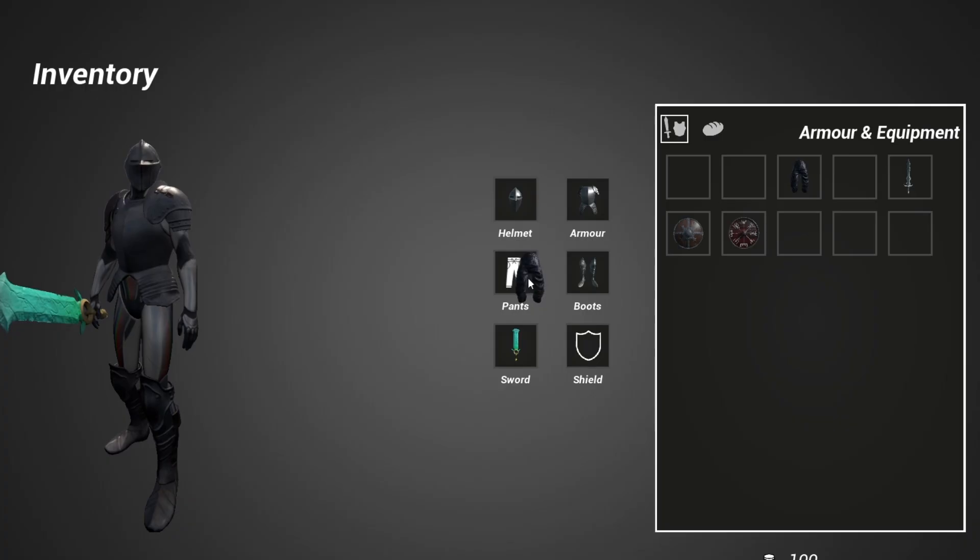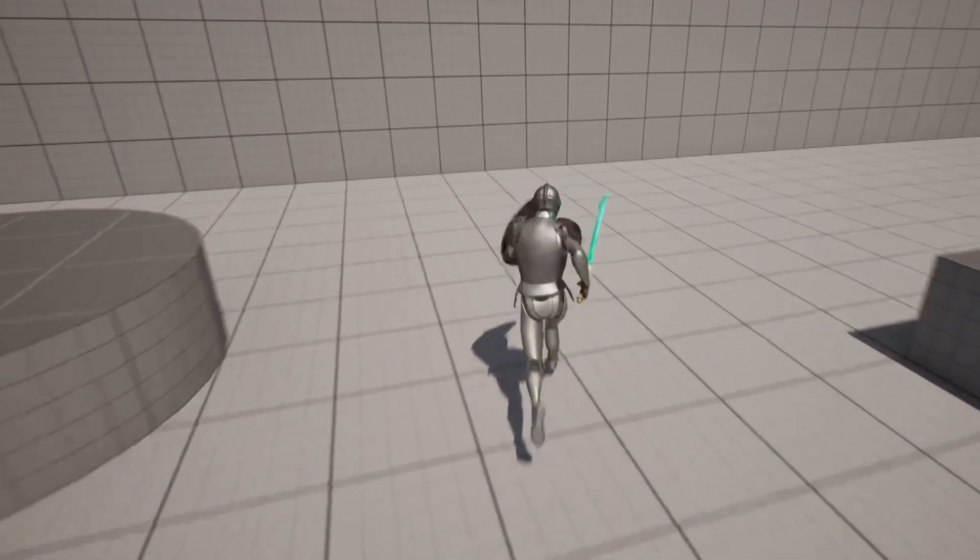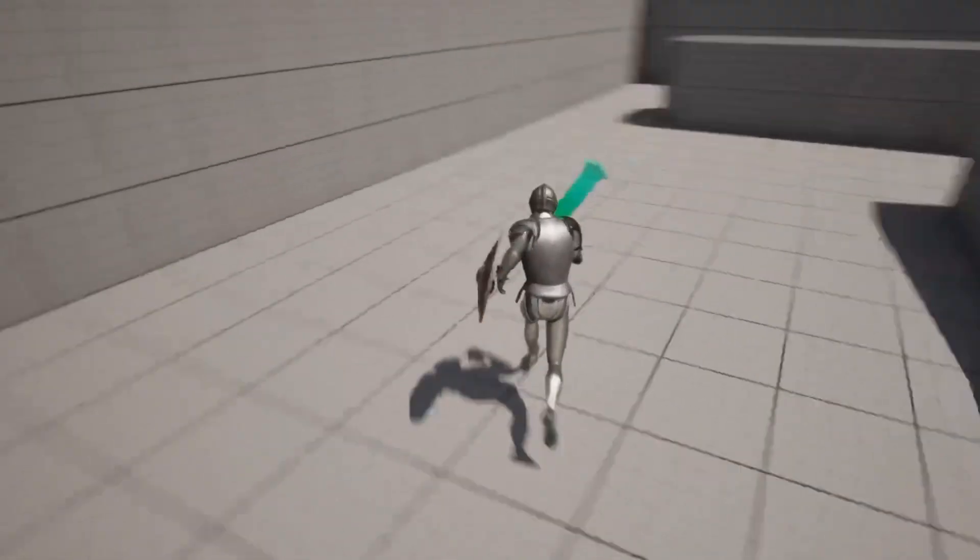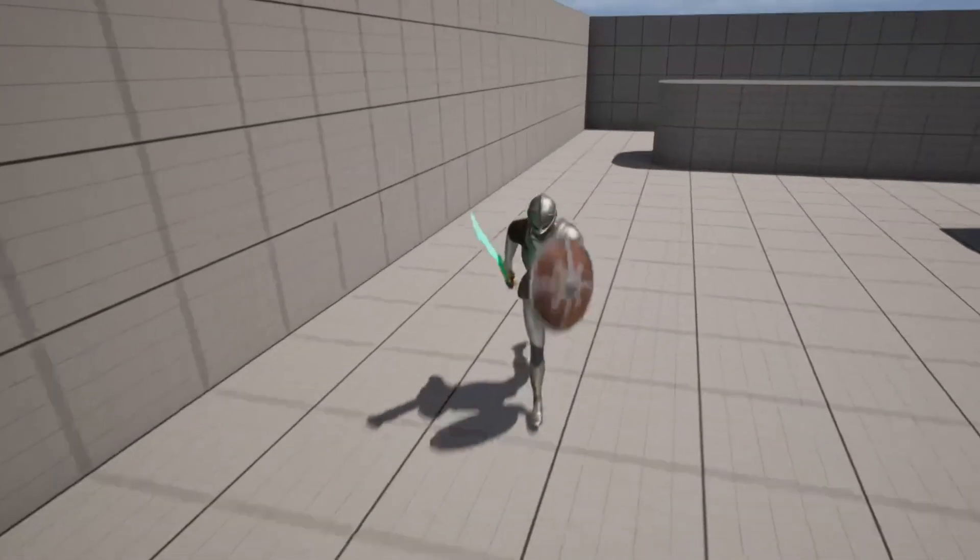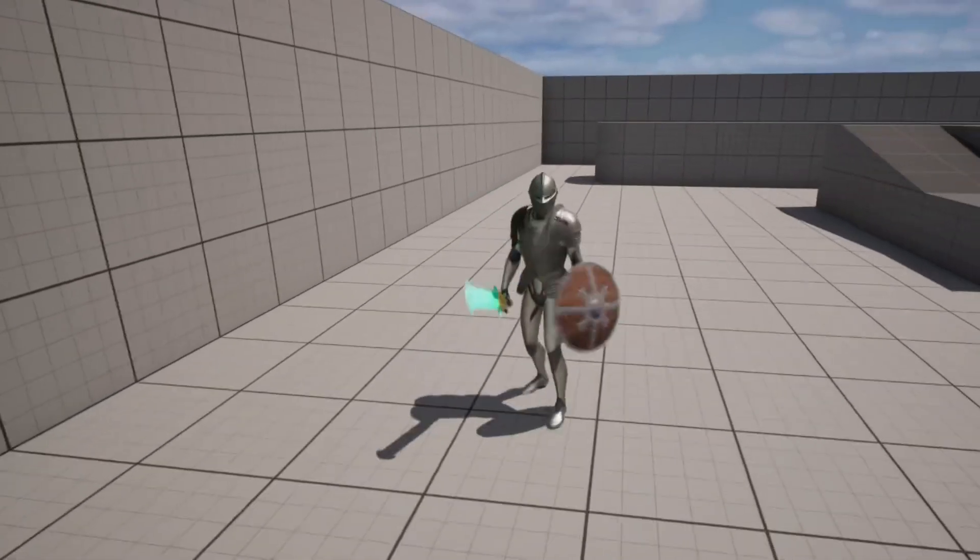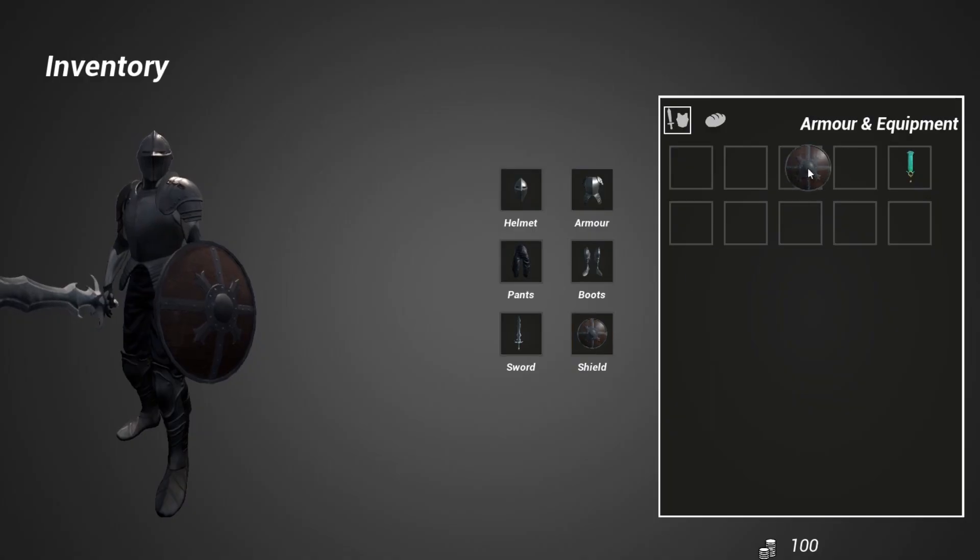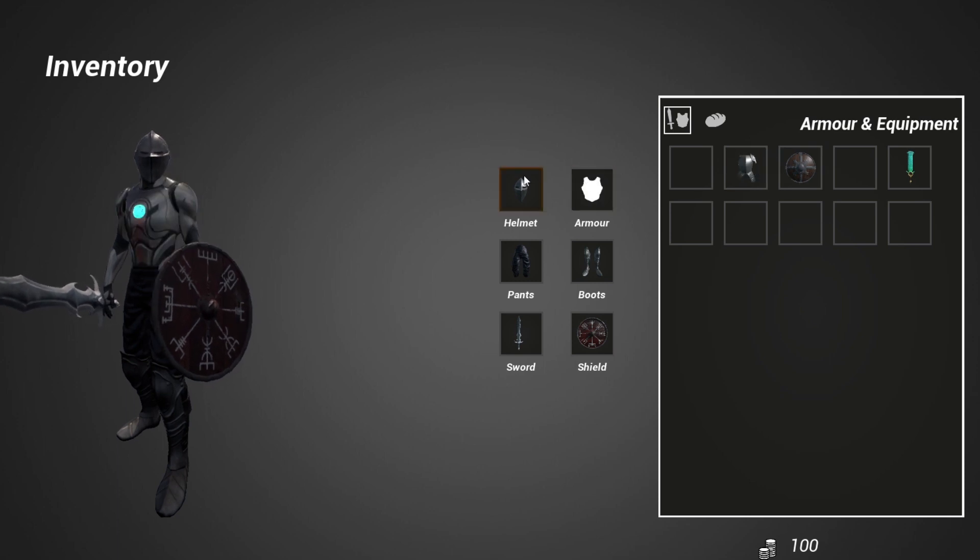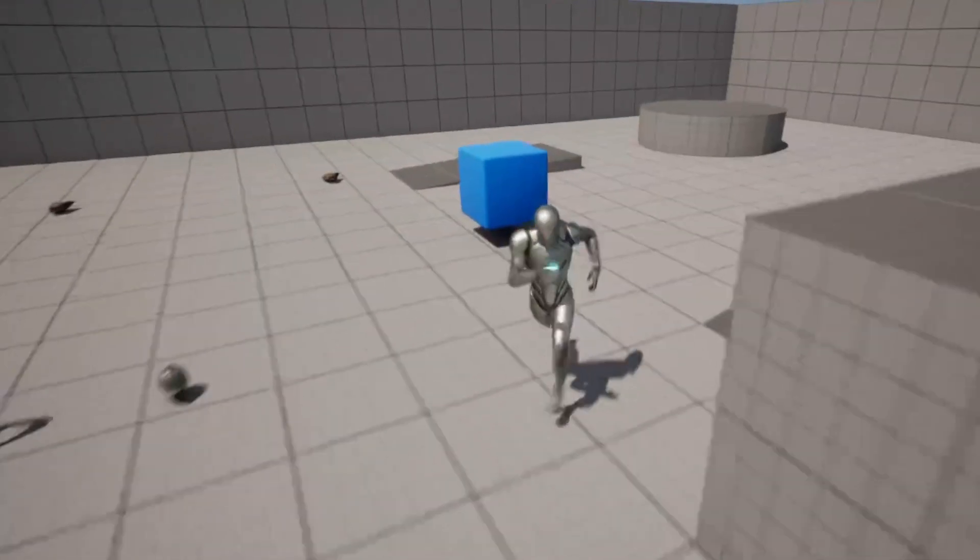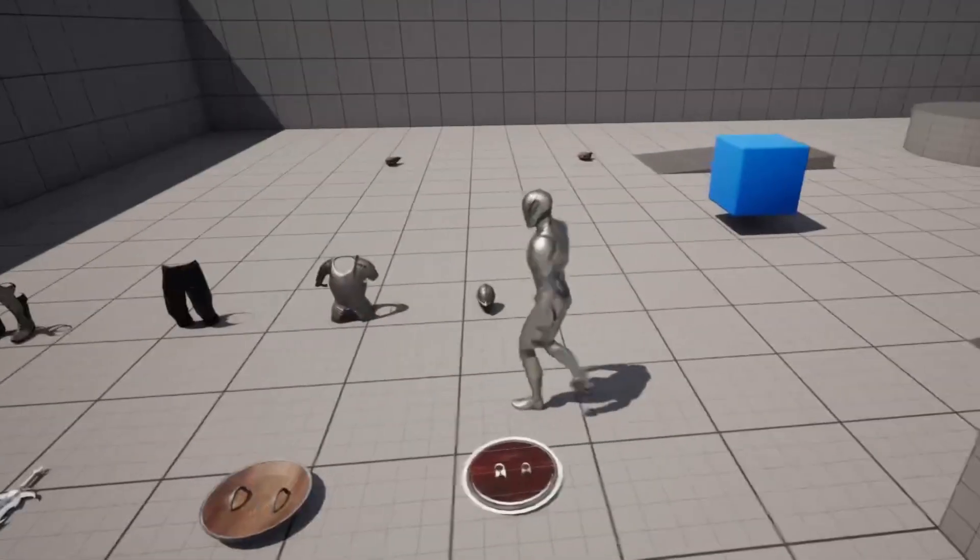In it you'll learn how to do many things like create a dynamic and modular inventory system, how to make an interaction system, how to make dragging and dropping in your inventory and a lot more. You can find a link to the course in the description of this video.